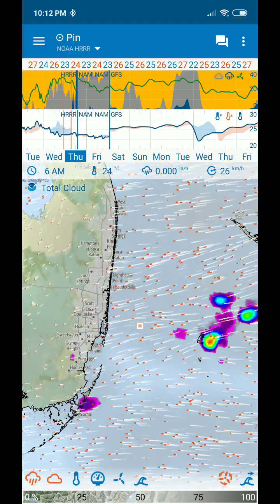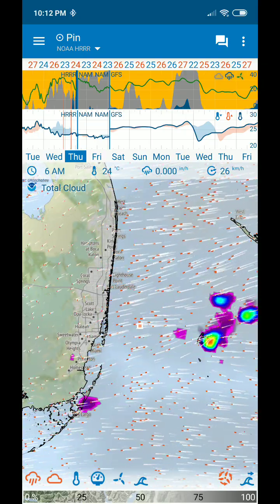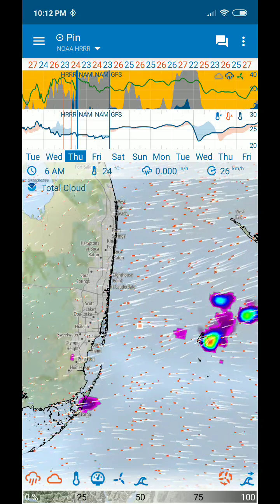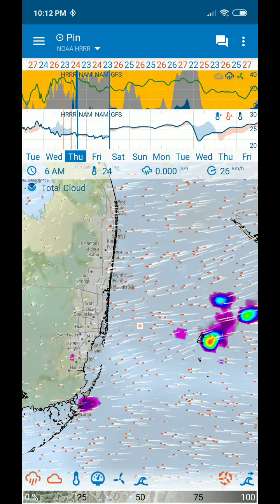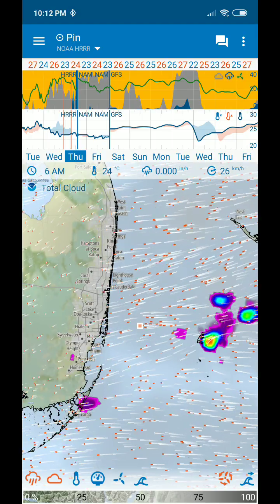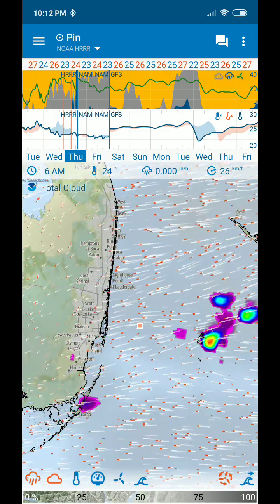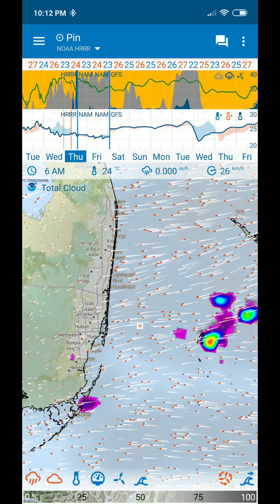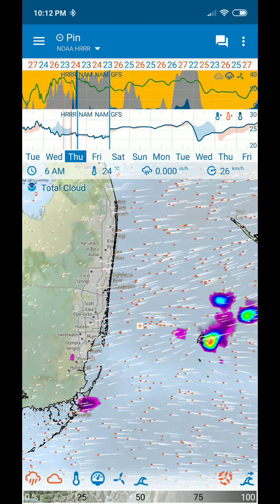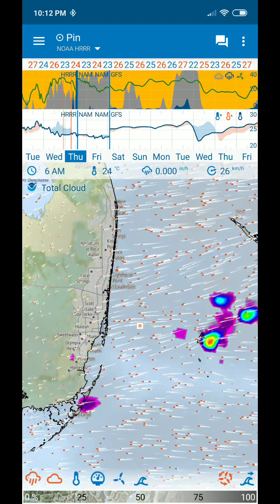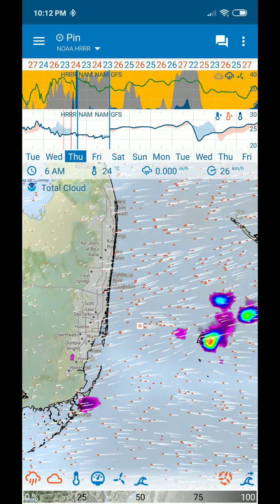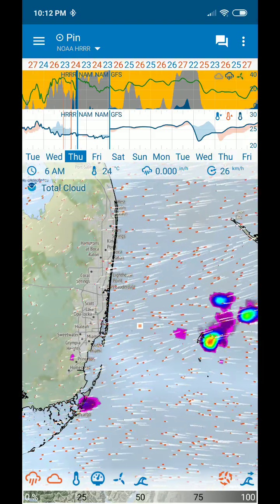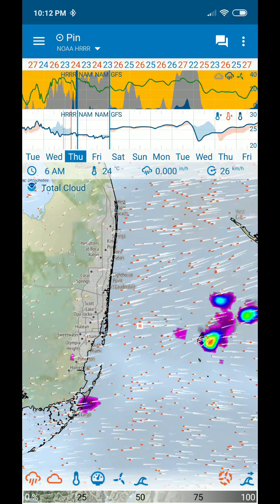This app is absolutely awesome, and if you're living in North America — USA or Canada — this is an absolute must, even when you get the 24-hour high resolution for free with the other app. I'm going to show you why this is really awesome.